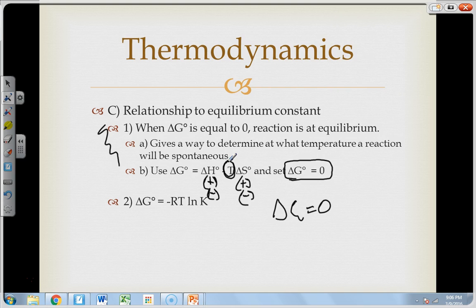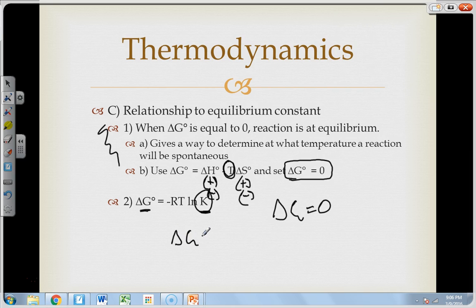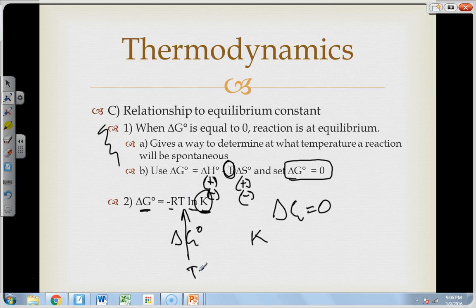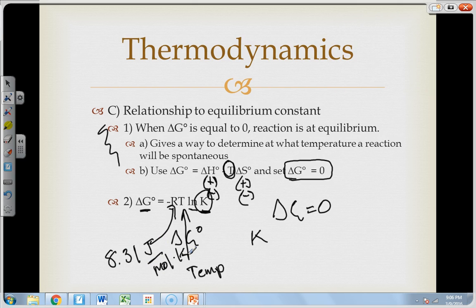The second, more mathematical thing is to go from Delta G to the equilibrium constant K. There's actually a relationship between Delta G and the equilibrium constant capital K: Delta G equals negative R times T times the natural log of K. T is temperature, and R is the universal gas constant with units of energy — it's 8.31 joules per mole Kelvin. This number will always be given to you.